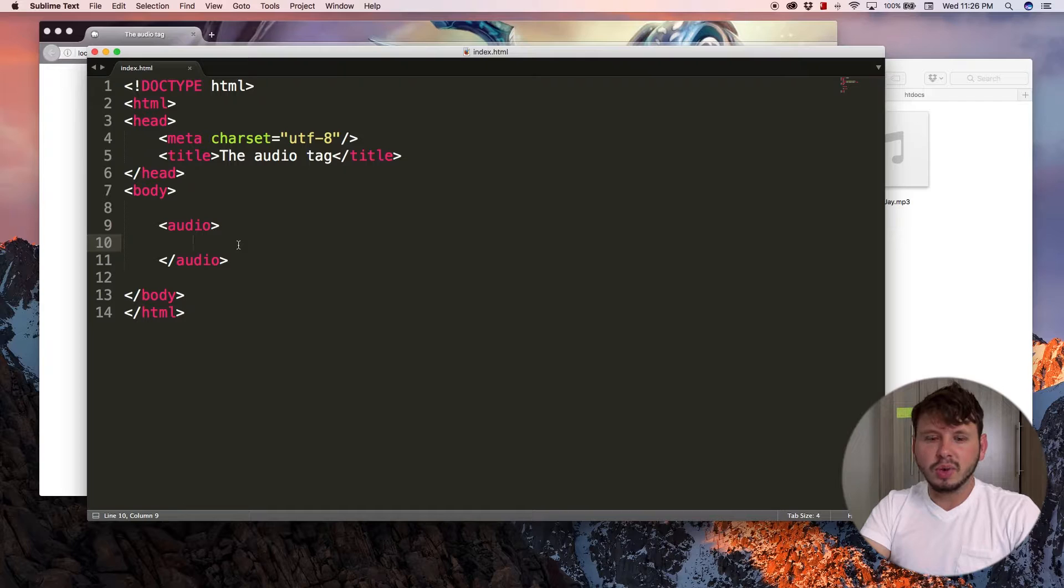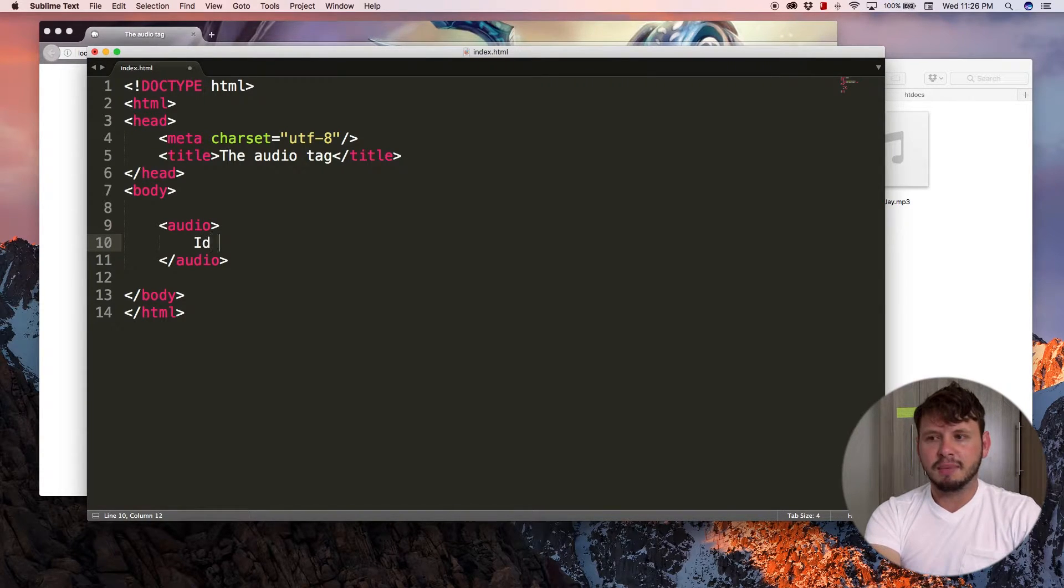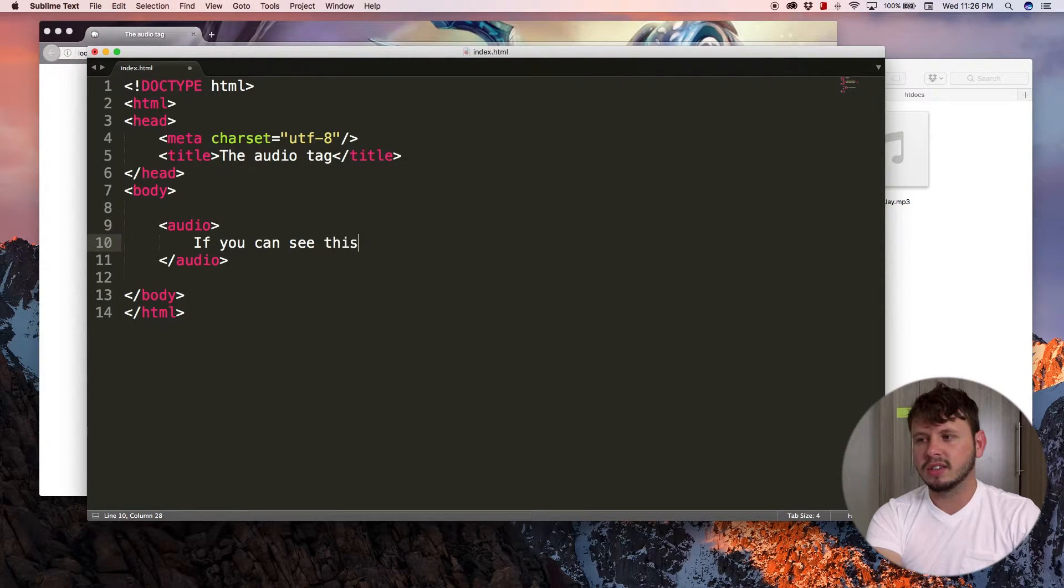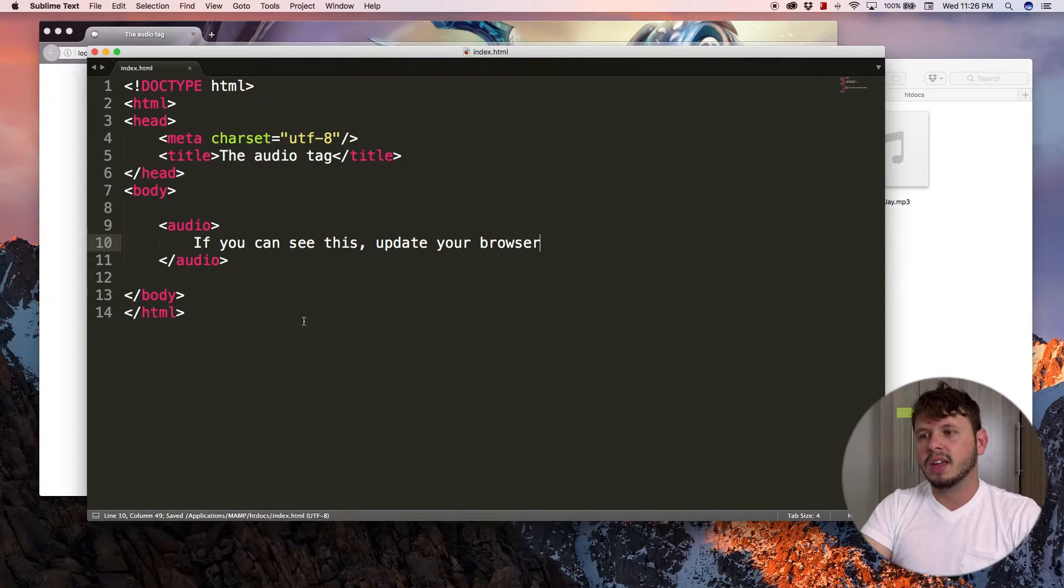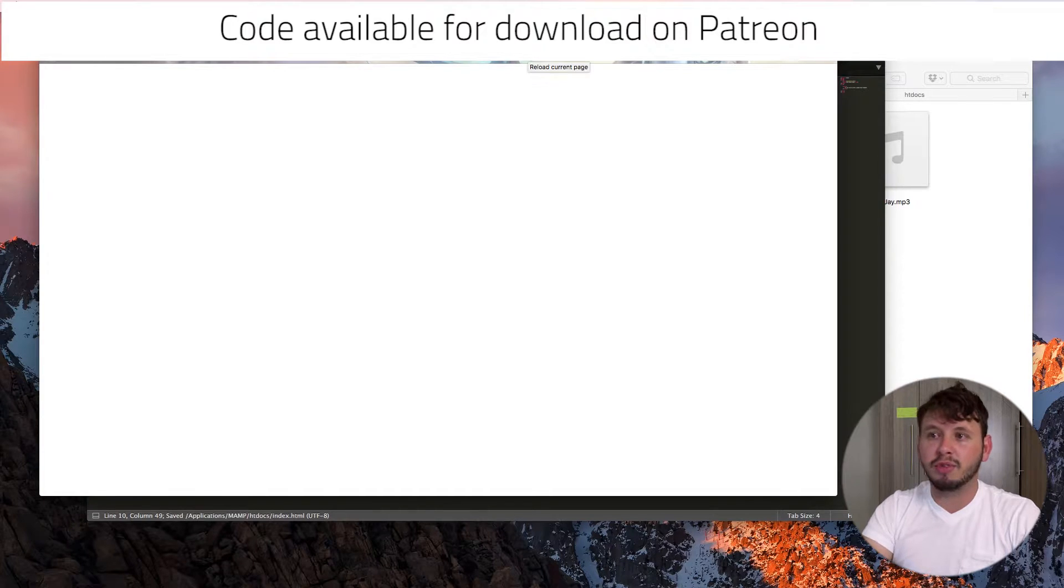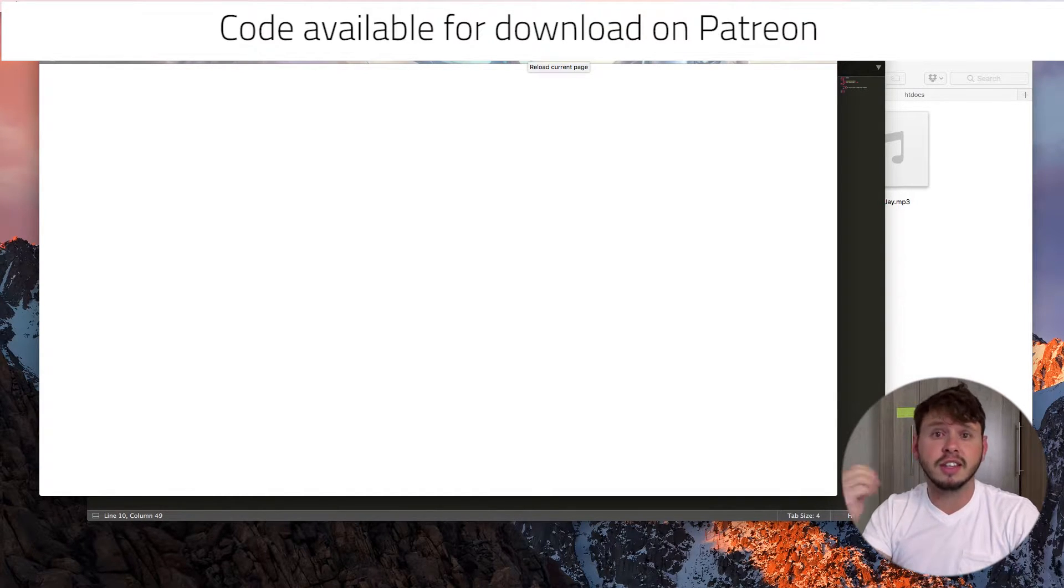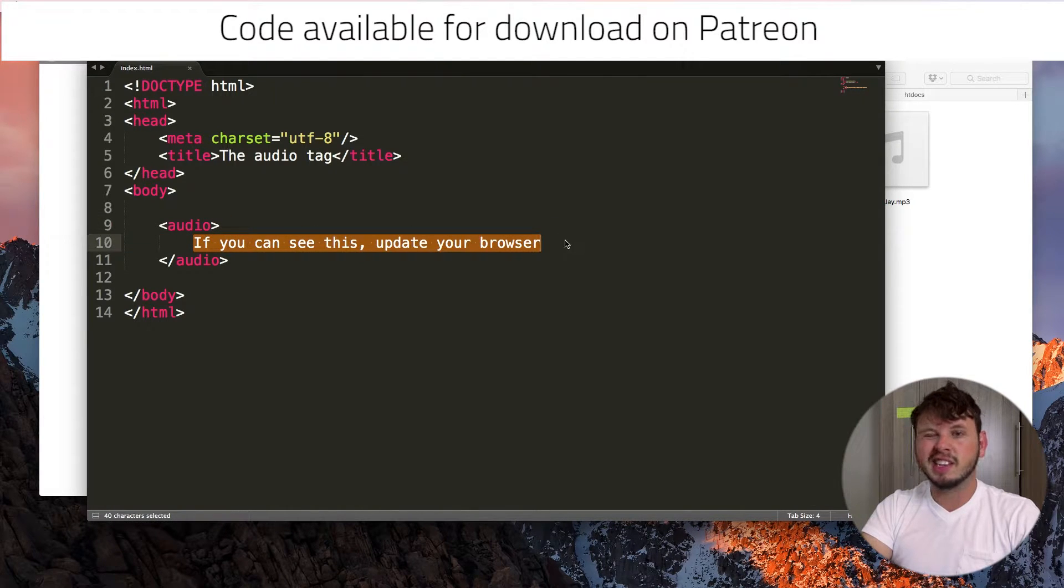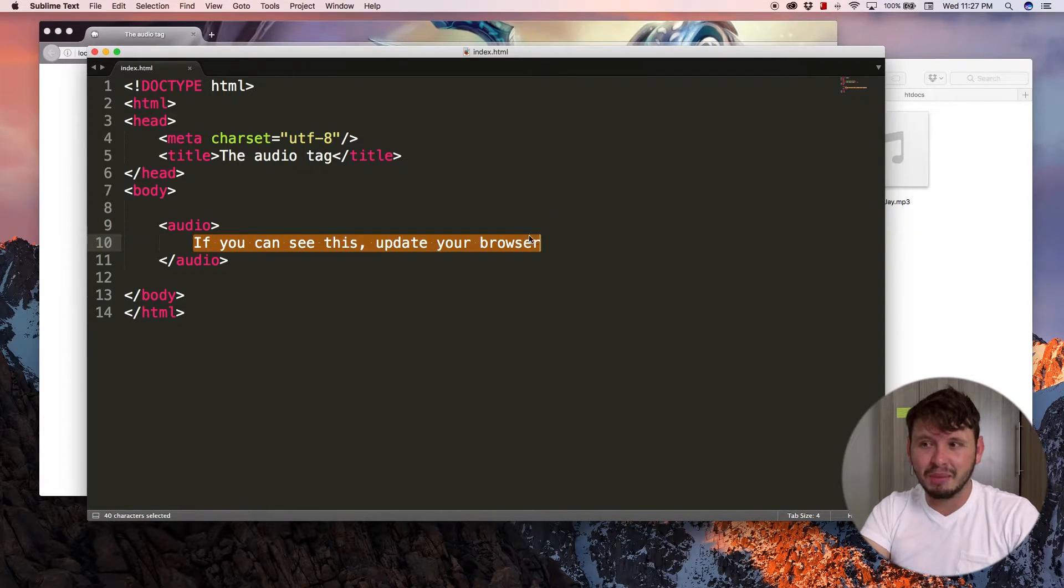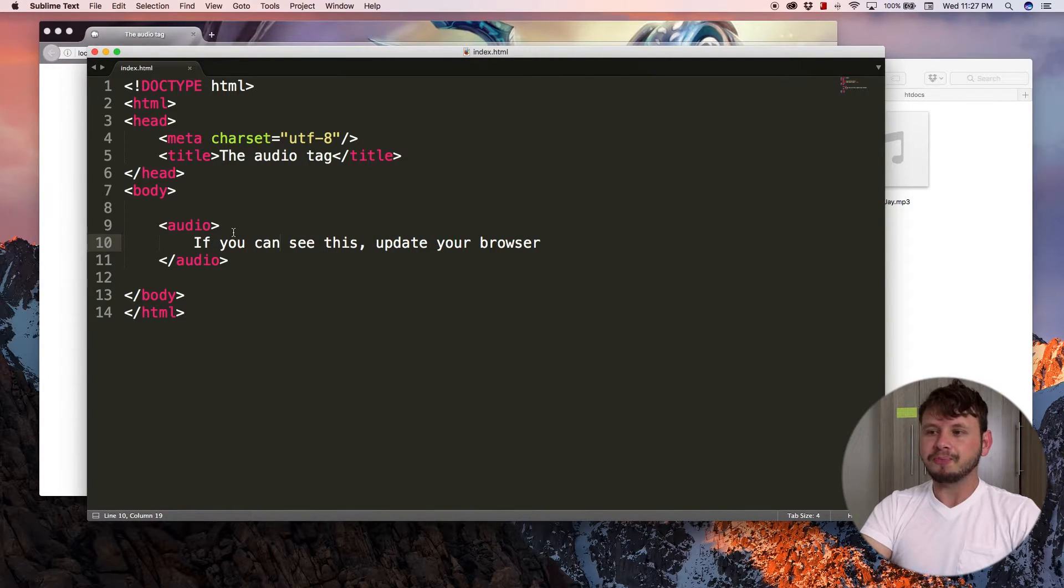So you just want to put in a little error message over here. If you can see this, update your browser. Now hopefully if you save this and come back over to the browser and hit refresh, you don't see a message. That's good, right? Because if you do see this text appearing, you've got a really really old out-of-date browser and you need to update your browser.